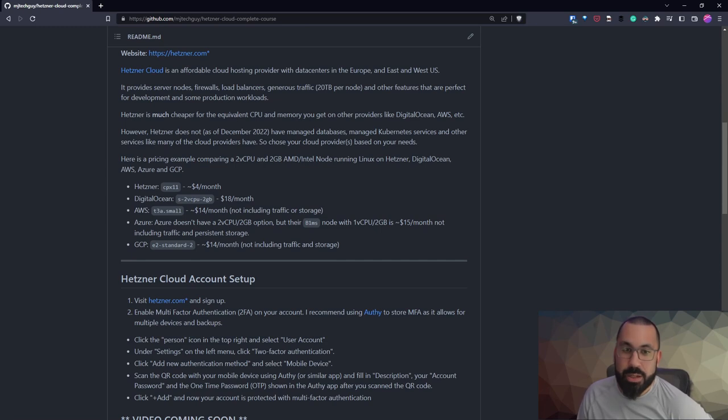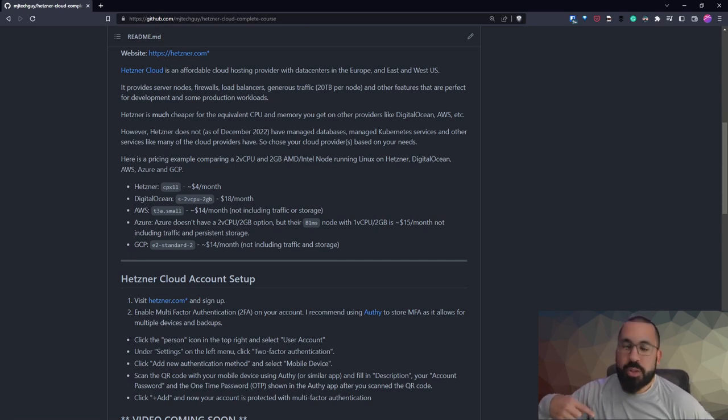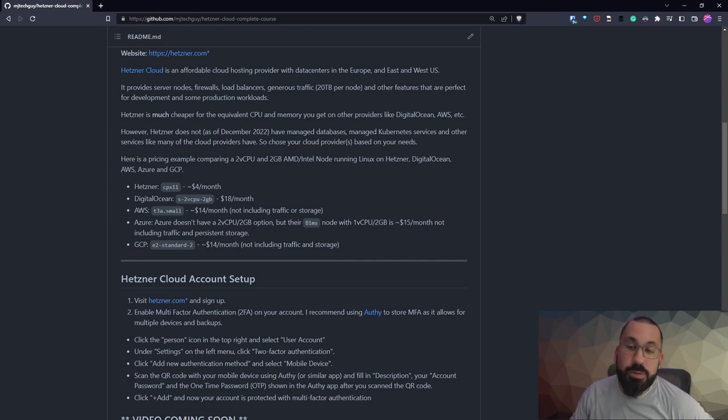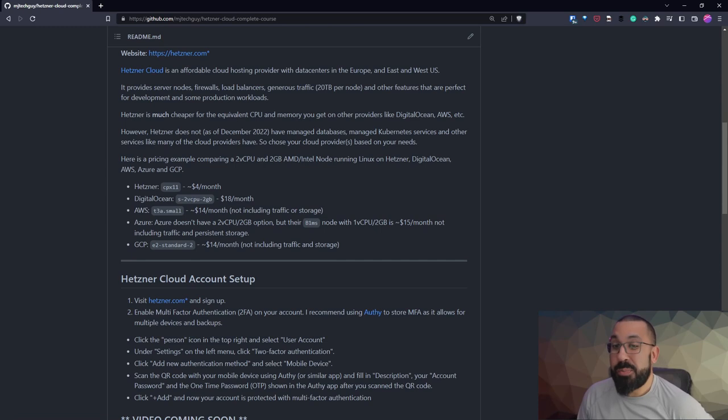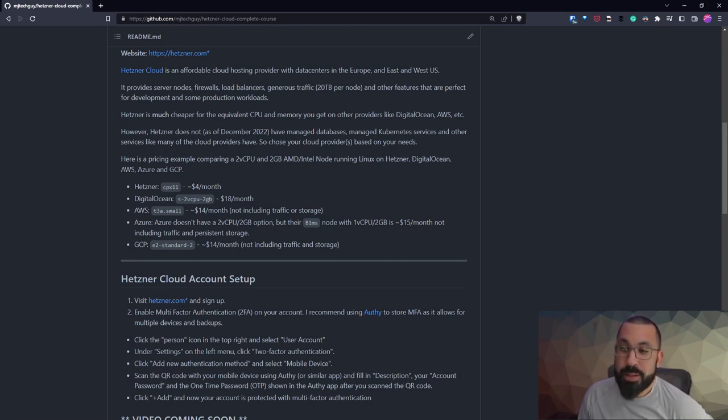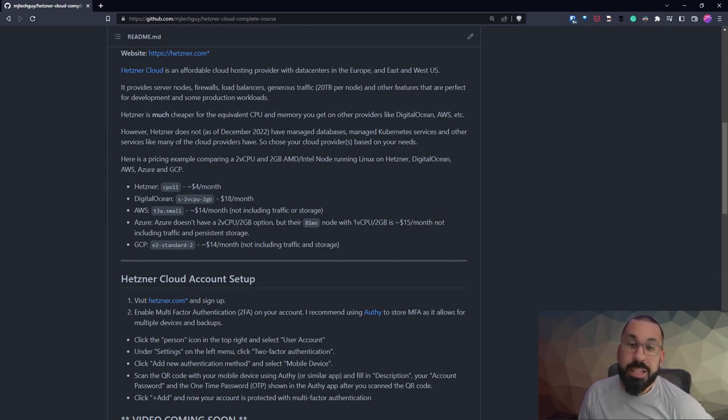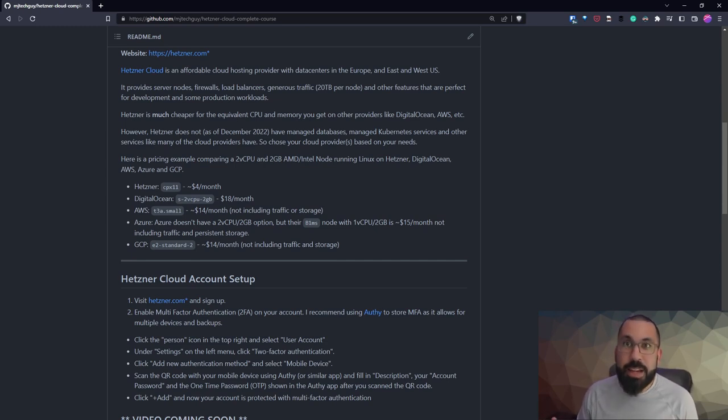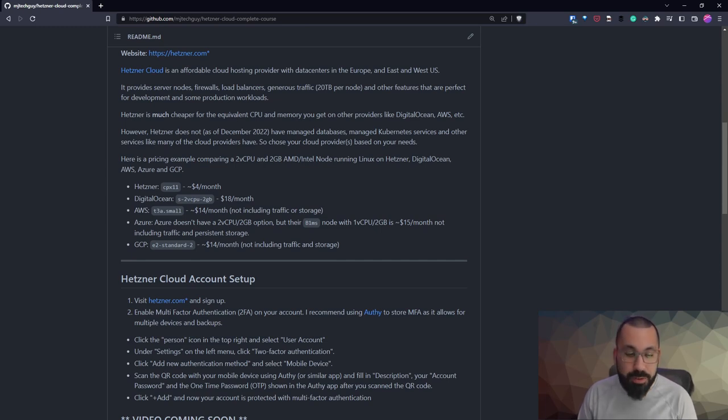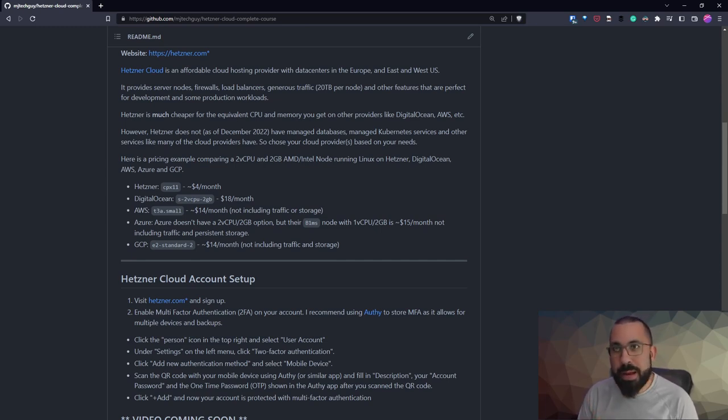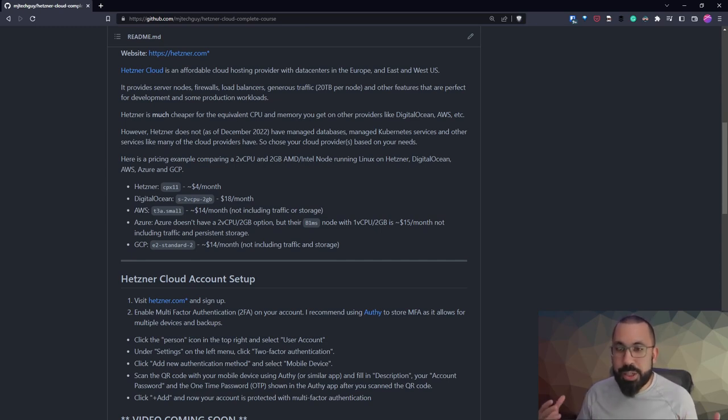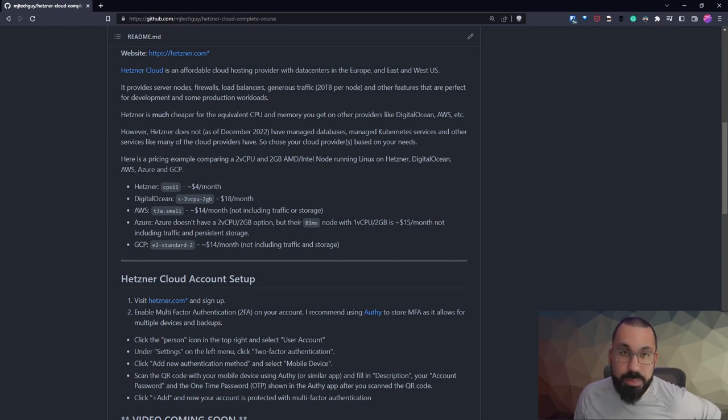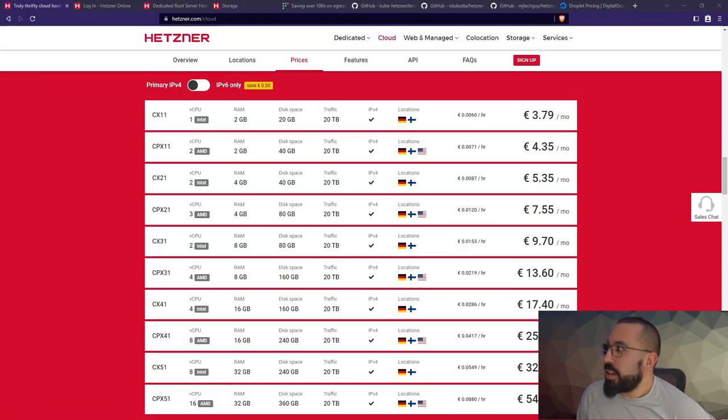That's outbound traffic - all inbound traffic is free. Azure doesn't have a two vCPU, two gig option that I saw, but their B1ms node, which is one virtual CPU and two gigs of RAM, $15 a month not including traffic and persistent storage. GCP e2-standard-2: $14 a month not including traffic and storage. All of these are at least twice as expensive if not more for the same service. Particularly for me when I'm doing a lot of dev work, hosting some of my own websites and things like that, having all that baked in at that cost - it's unbeatable for me.